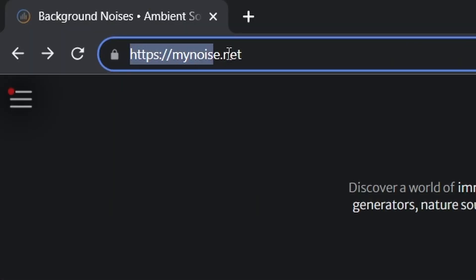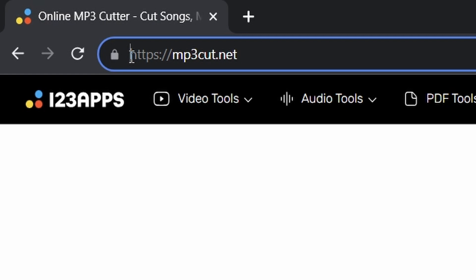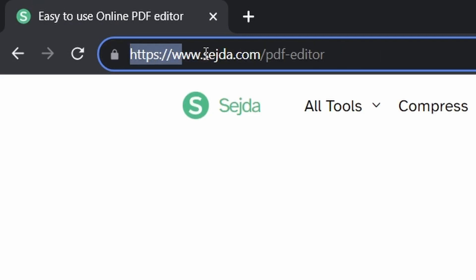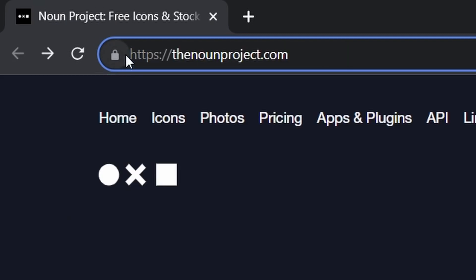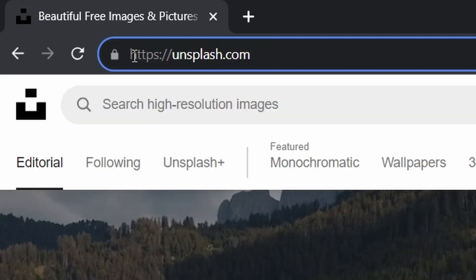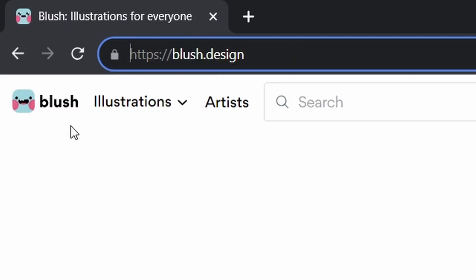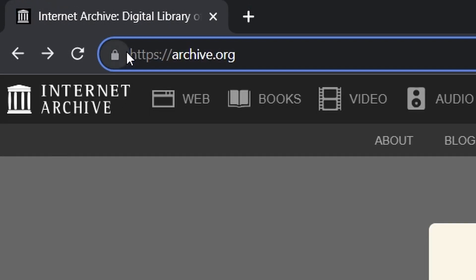Now what might also seem like way back ago was the start of this video because those are 10 useful websites all covered. Hope you found this condensed video valuable and share if you think someone else might. Anyway, like, subscribe and thank you for watching.